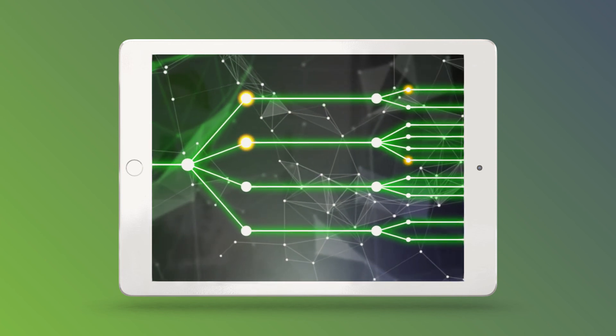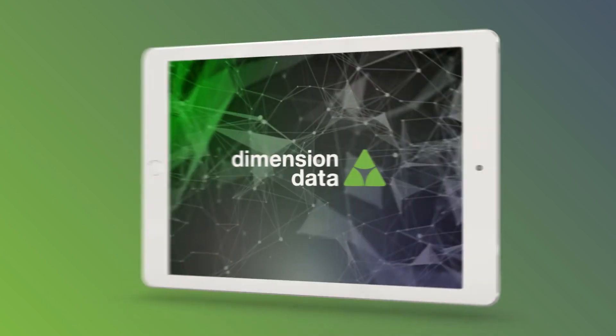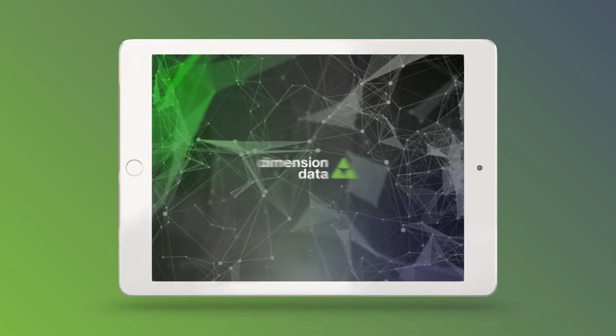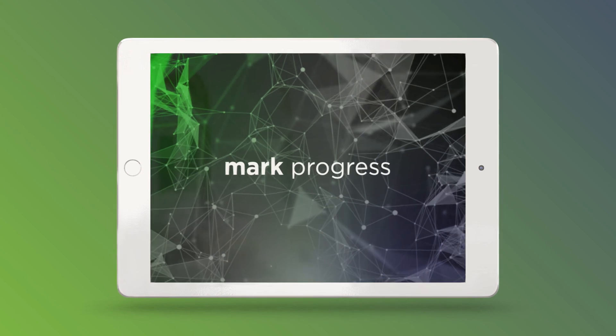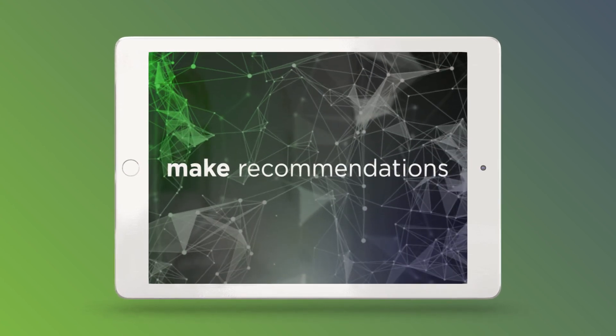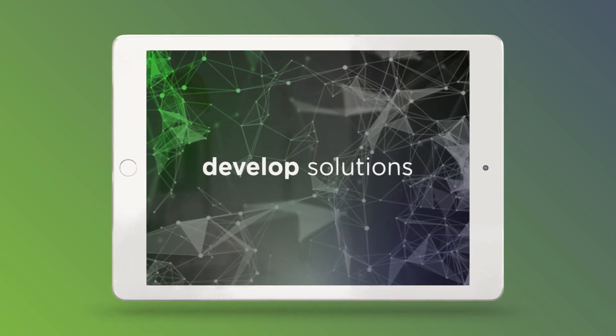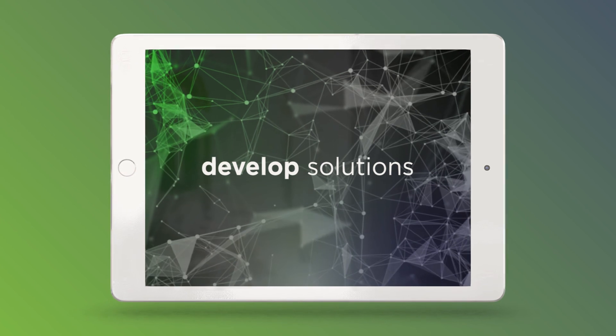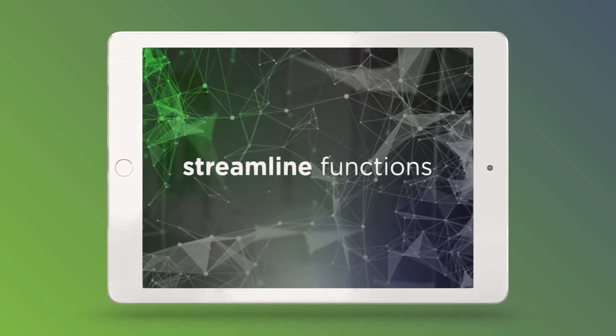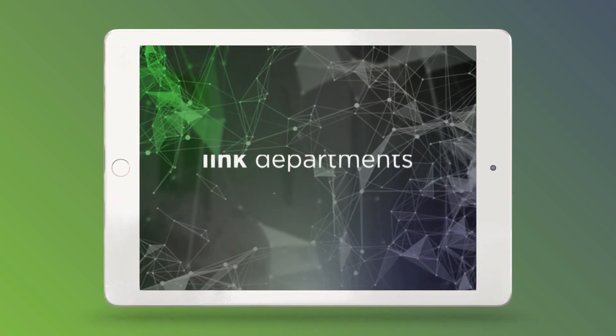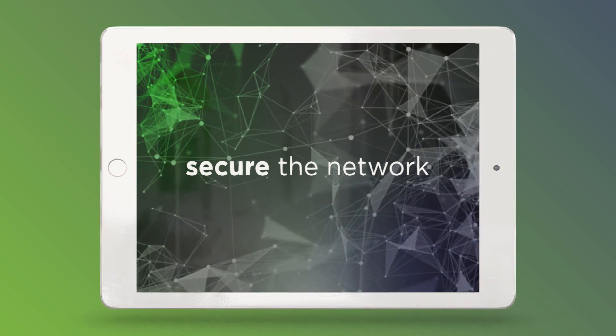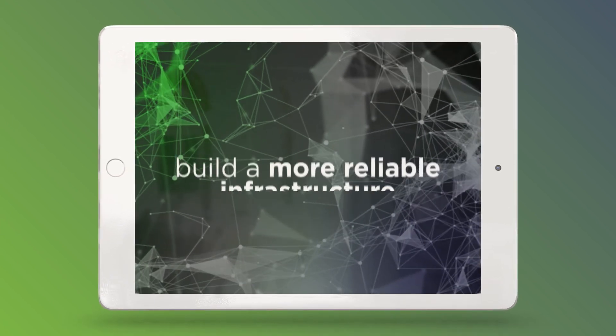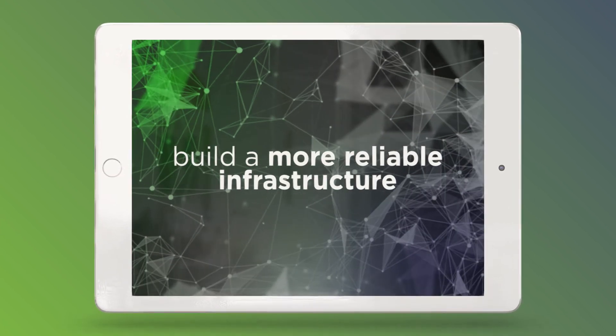This visualization exercise gives you the power to identify exceptions and issues, mark progress towards IT goals, make meaningful recommendations and develop solutions and interventions to streamline your IT, link departments better and create a safer applications environment and a more reliable infrastructure.